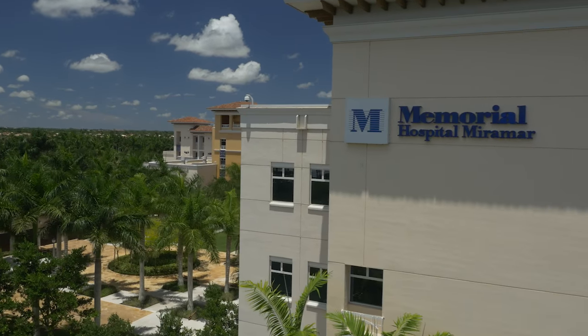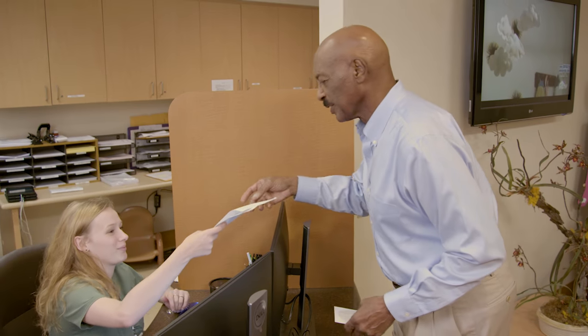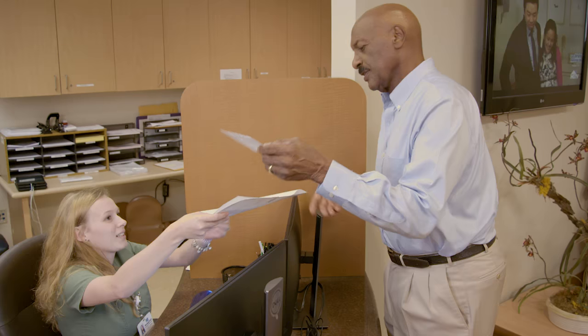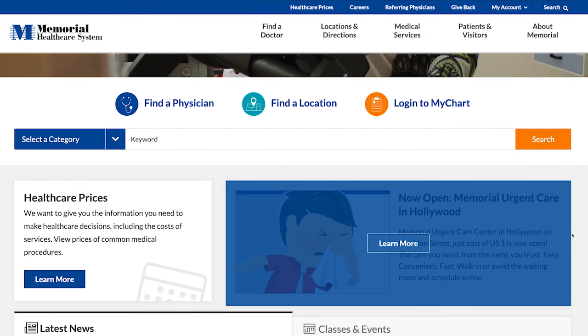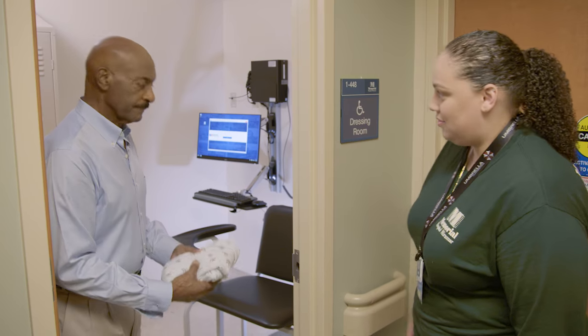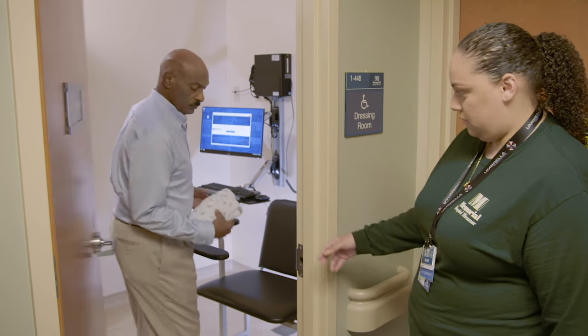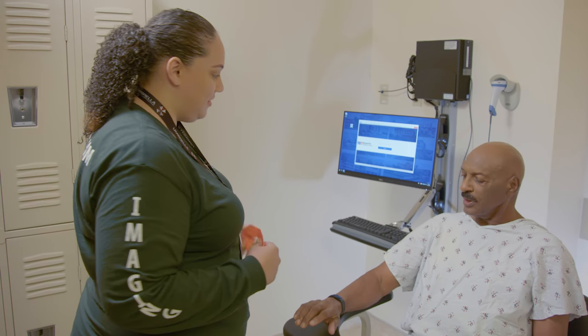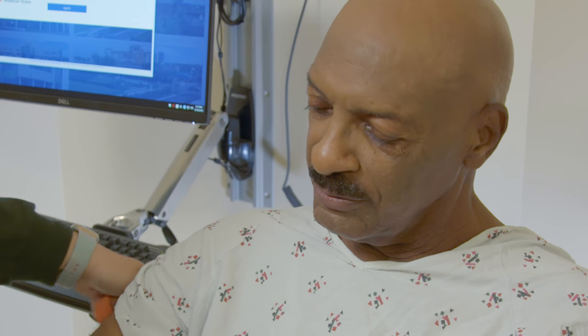At Memorial Healthcare System, we value your time and we make every effort to ensure that your appointment is timely and easy to schedule. You can provide us with your medical information before you arrive by using Memorial's MyChart portal. You can also provide this information when you arrive to one of our imaging centers. Once you're checked in, you'll be taken to the imaging department where a CT technologist will prepare you for your scan. The technologist will then discuss with you the details of oral and/or IV contrast administration if necessary for your exam.